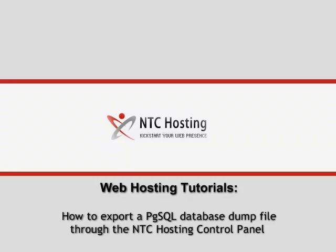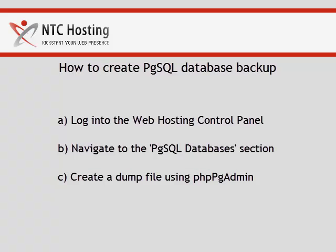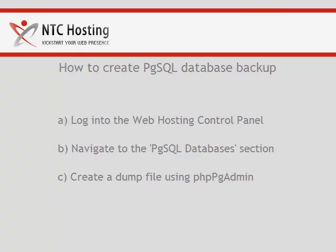This movie will teach you how to export a PostgreSQL database dump file. This can be completed in three quick and easy steps.